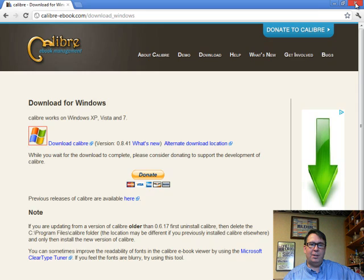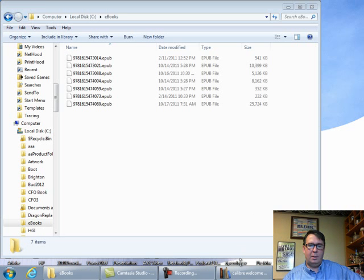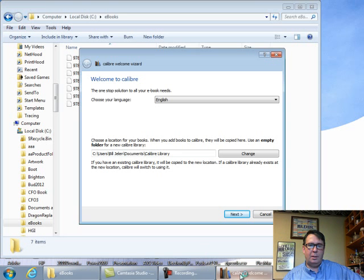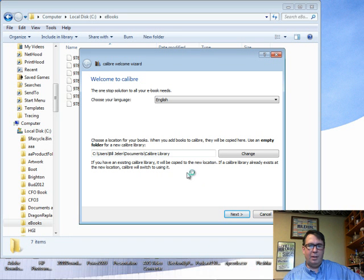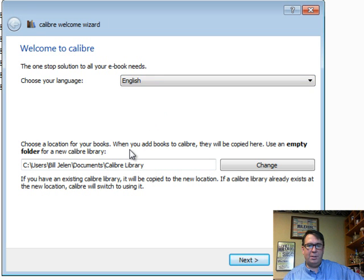At this point, we can close the browser, click on Calibre. Here's my language, choose a location for your books, click Next.